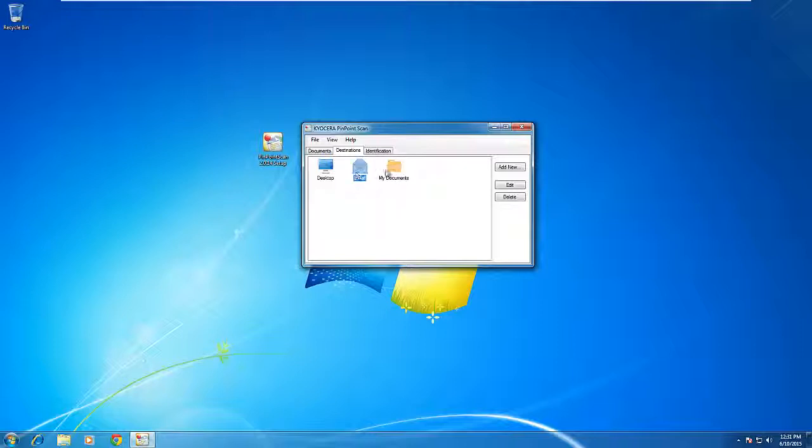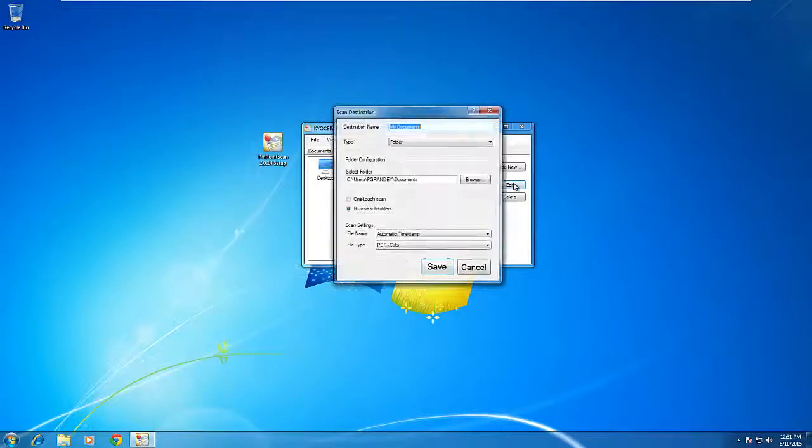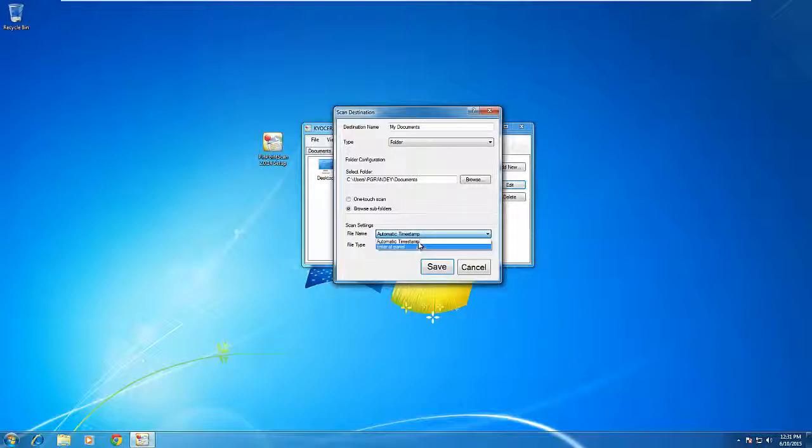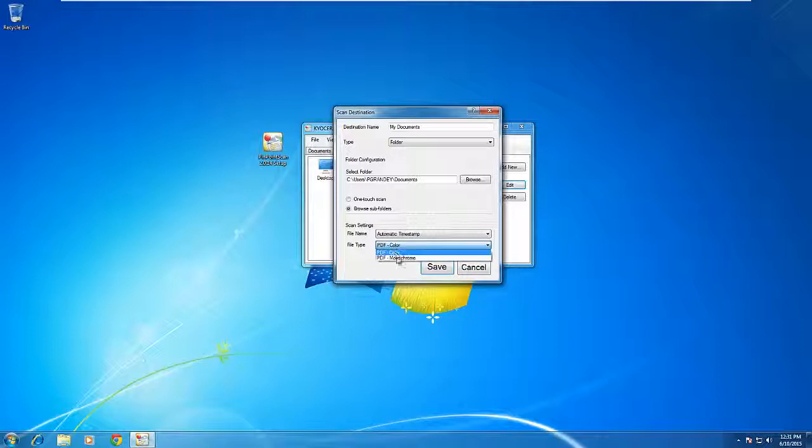These can all be edited by hitting Edit, and it allows you to change the file name so that you have to enter it at the panel, and change the file type, whether it's a PDF black and white or a PDF color. Also, you can change the location that it will store it to.